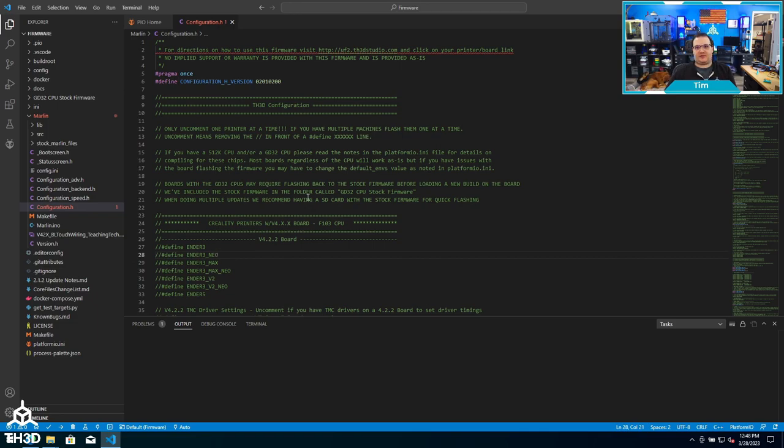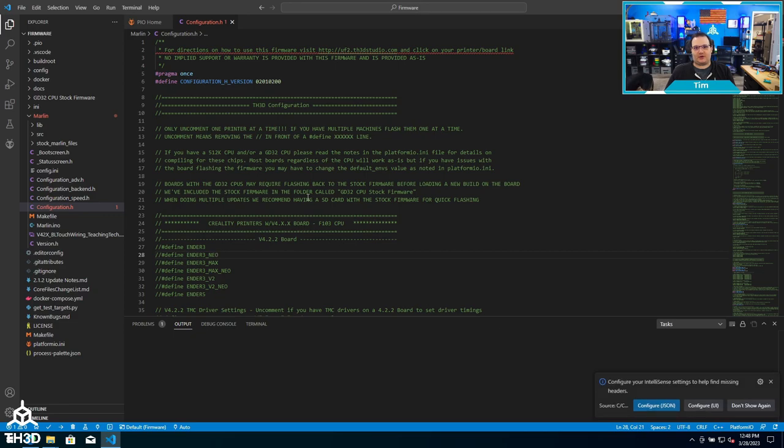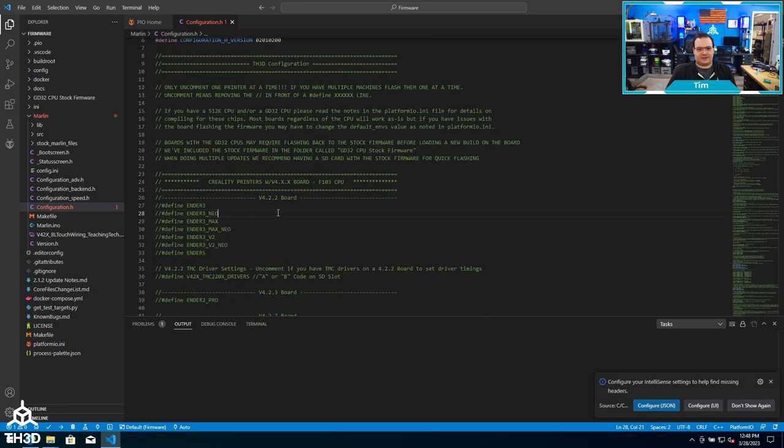So no matter if you're using it on an Anycubic, Creality, or Sovol, we keep the configuration consistent so you know how to use the firmware no matter what printer you're using it for.